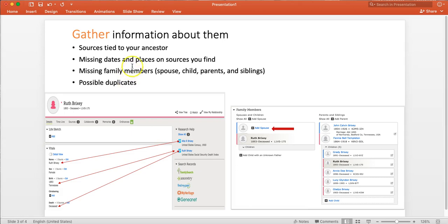And we want to make sure that there aren't any duplicates that are continuing to be an issue. One thing you'll find is as you add sources and dates and places, duplicates are found that weren't found initially. So you want to add this information and check one last time for duplicates.